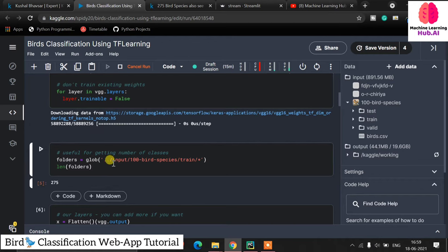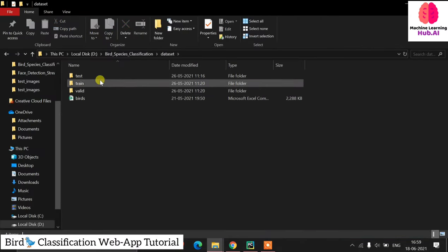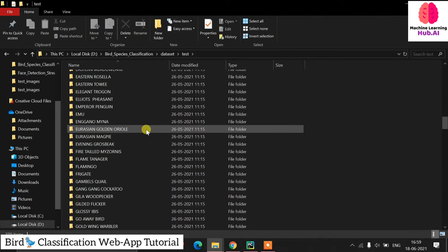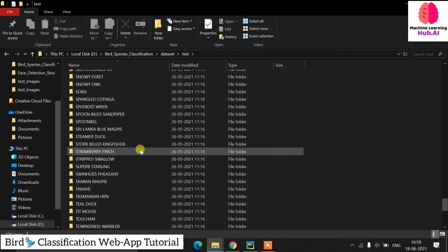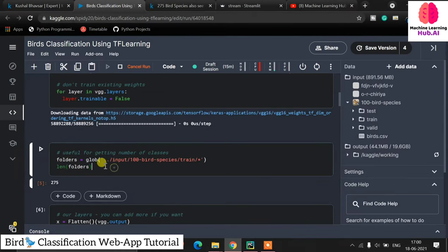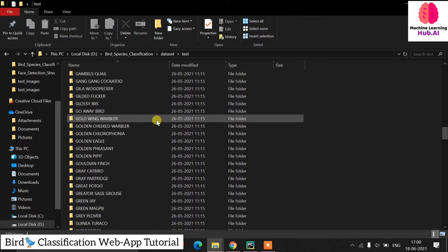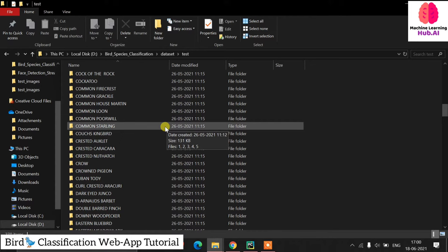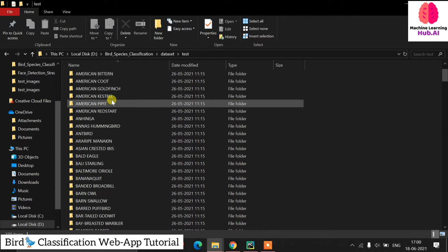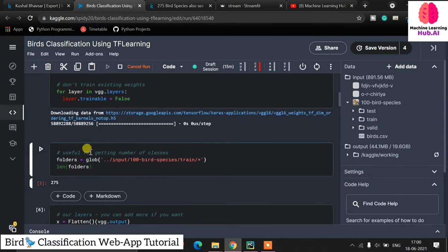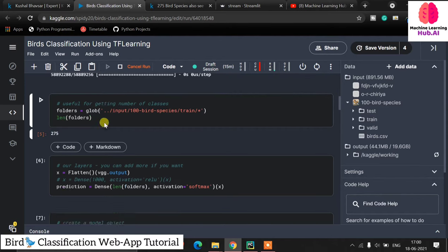Now we need to create labels for all 275 classes. I have the dataset downloaded locally as well, so I don't want to write each label manually — that would take more than an hour. Instead we use Glob, which reads the folder names since the data is already organized in classified folders with images inside each folder named after their class. Our length is 275. We then add a Flatten layer, and you can add more layers if you want better accuracy and deeper learning.